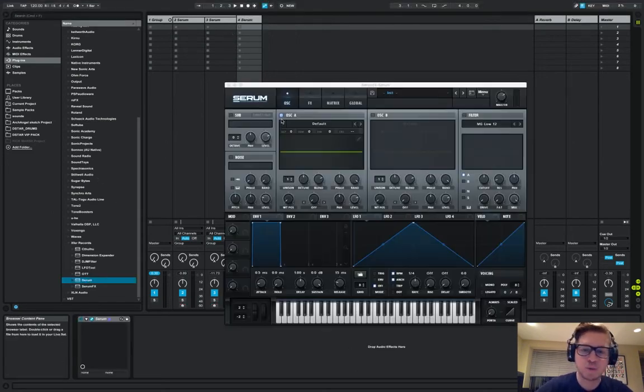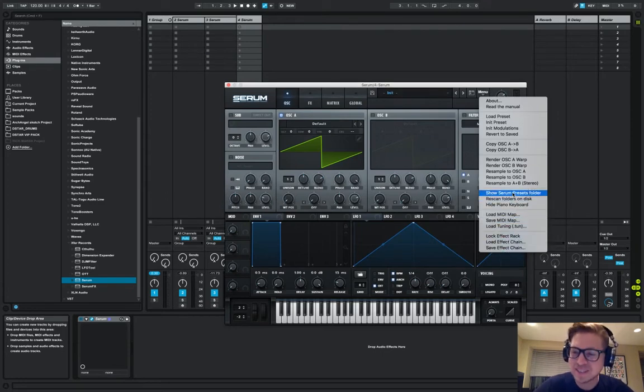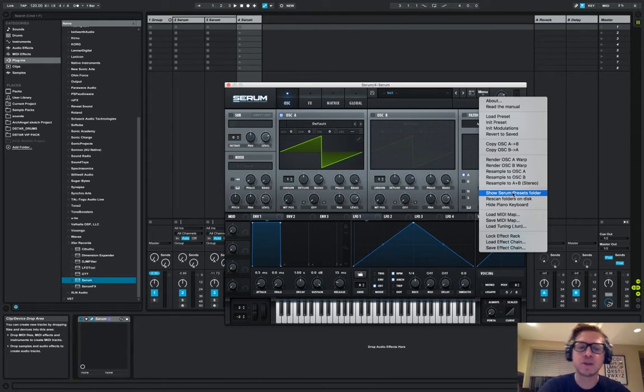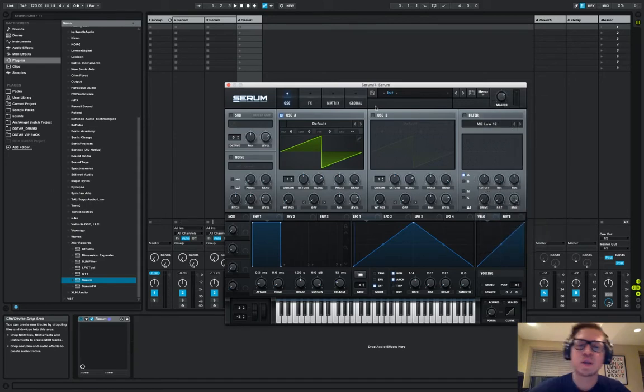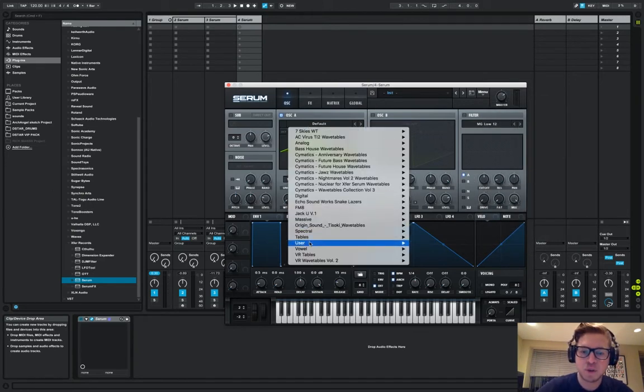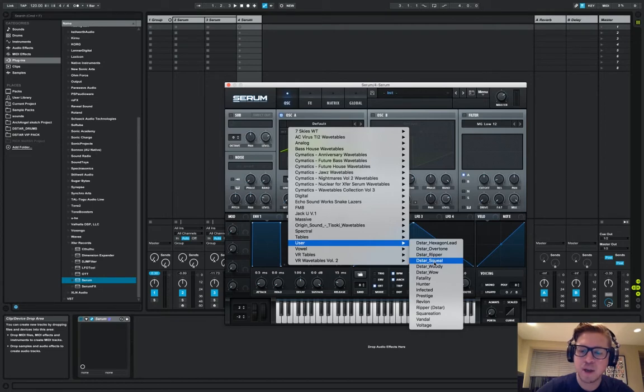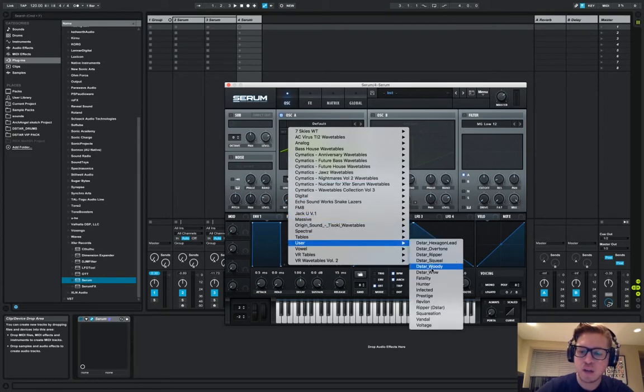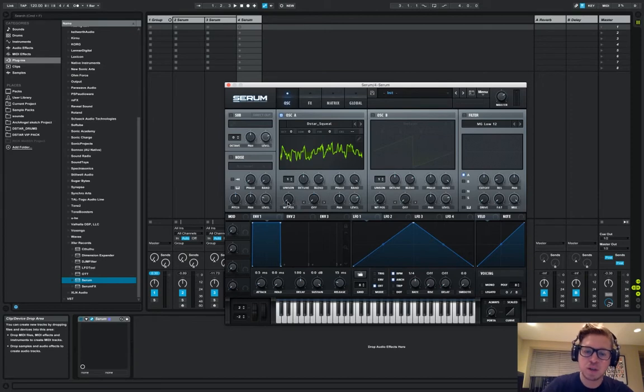If you don't know how to install the wavetable, you're going to go up to menu, go to show serum presets folder, click tables in the folder, and you're going to drop in the wavetable into that folder. Easy enough. And then it's going to show up where you install it or where you put it. I put them in user for my own. You can make a little folder if you want or just drop them in user and it's called DSTAR squeal.